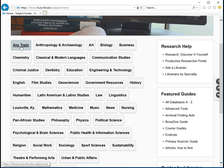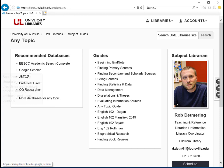You can use the Any Topic Guide to find general databases like ProQuest, EBSCO, JSTOR, and more.